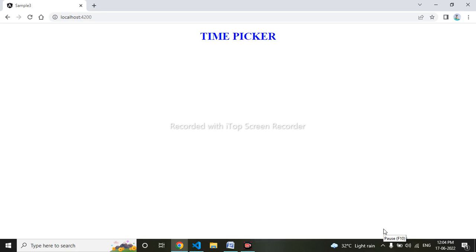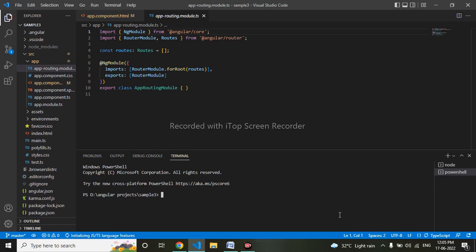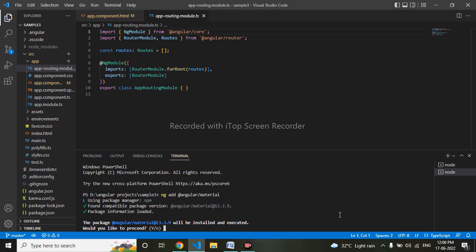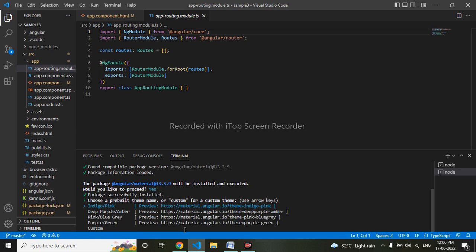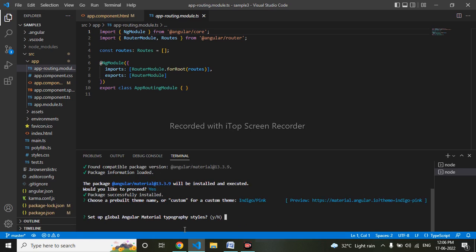Hello everyone, today we will be learning time picker in Angular. Let's begin. First we have to install Angular Material using: ng add @angular/material. I want to install it globally.